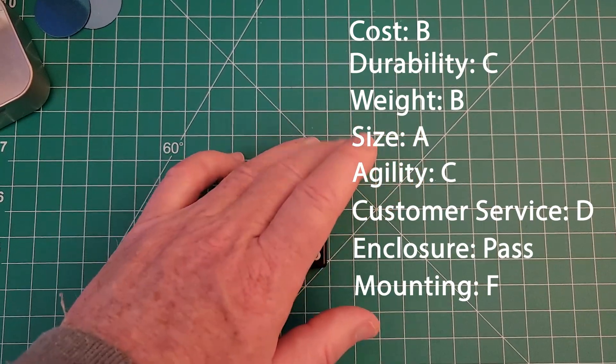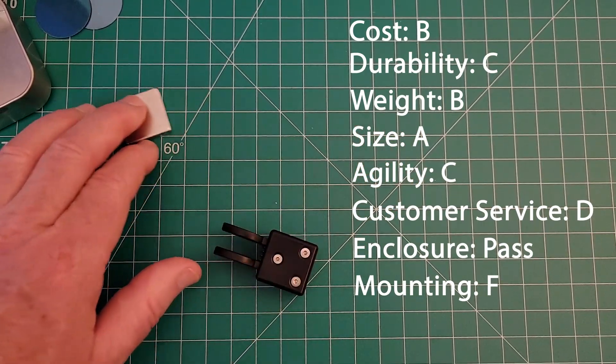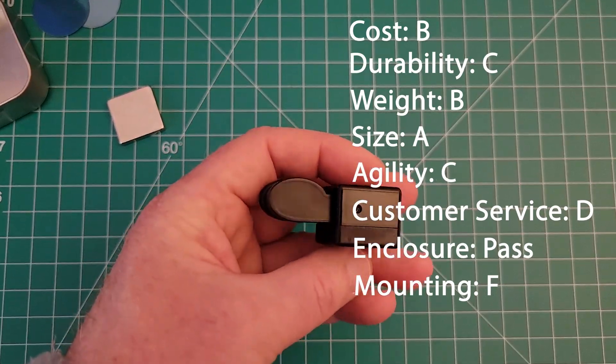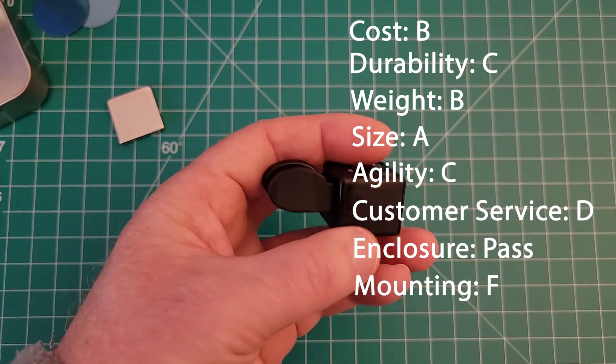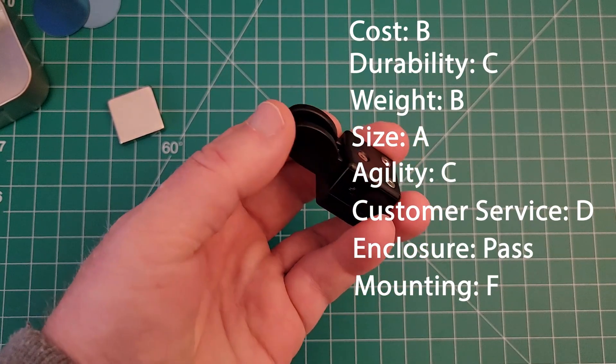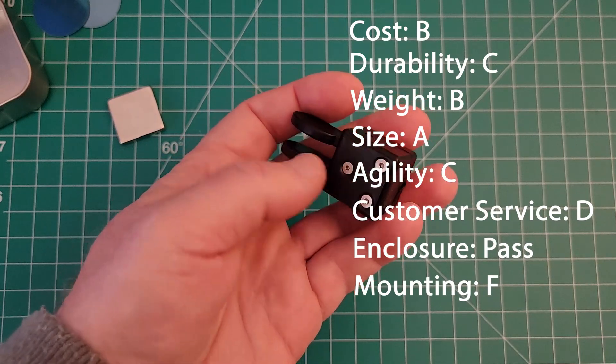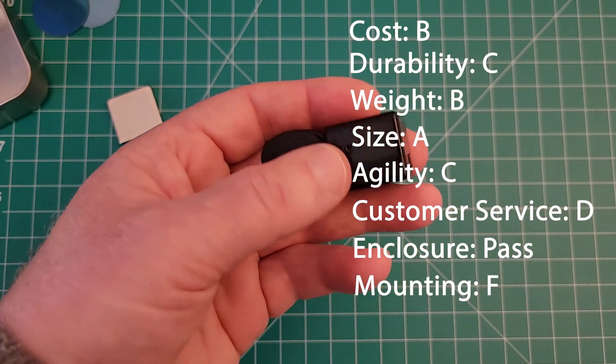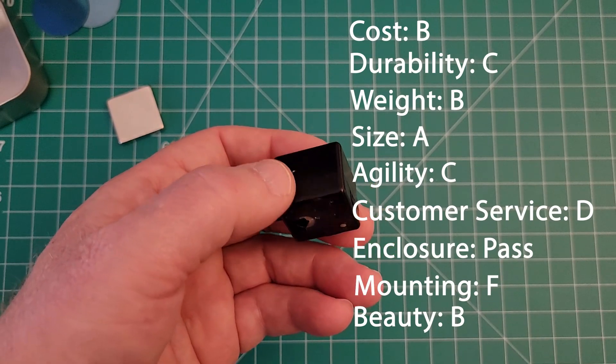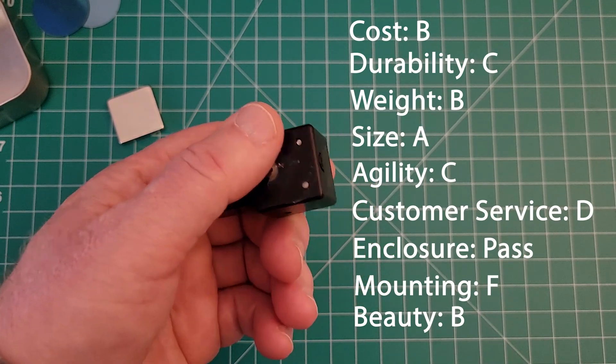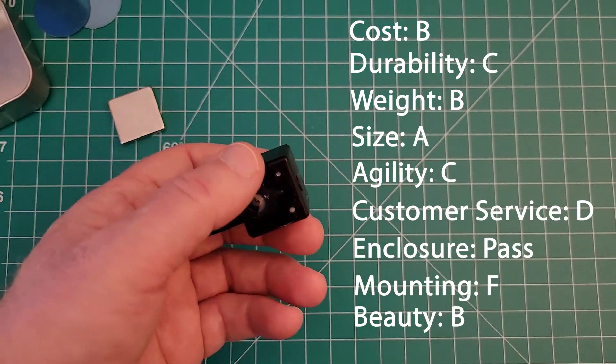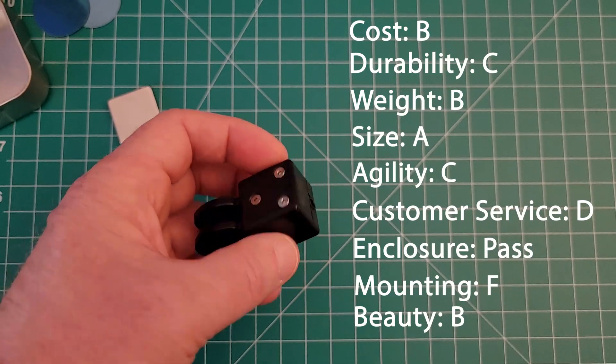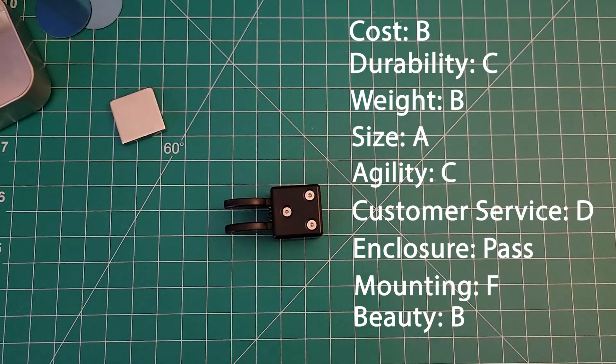As far as beauty goes I like the look of it. I think it's a pretty cool looking paddle, nice and compact and small, and the levers themselves have a good surface area to them, so I'll give it a B for the beauty. And so that wraps up my thoughts on this key, so let's go ahead and get it plugged into the radio and give it a test run.